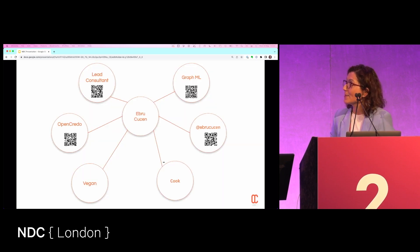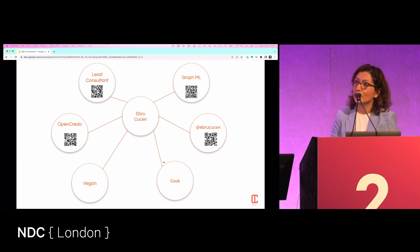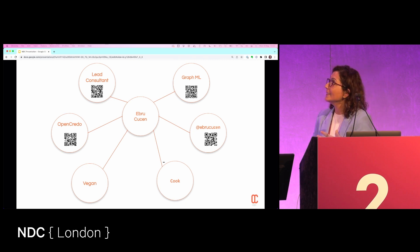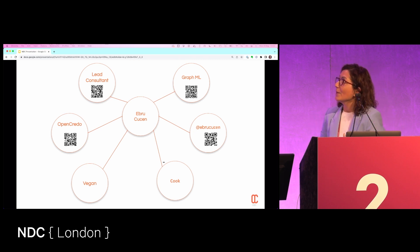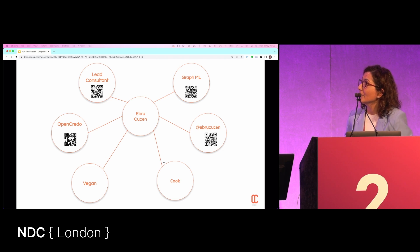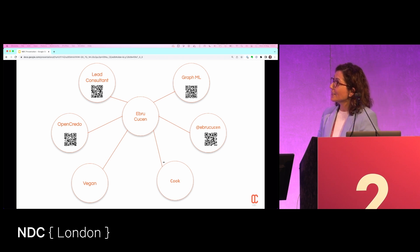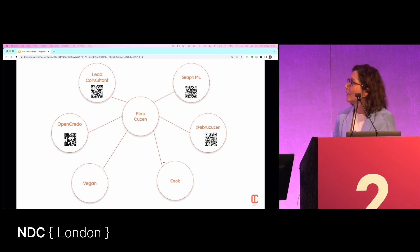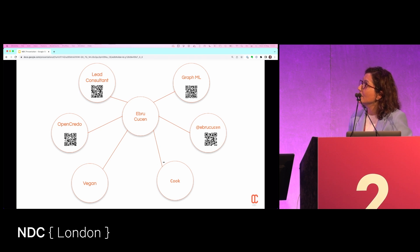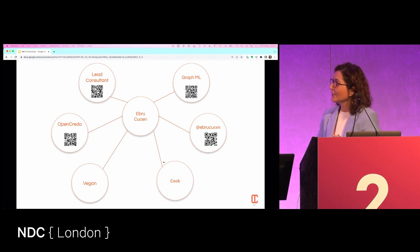My name is Debra Kussan. I work at OpenCredo as lead consultant. I published a book on GraphML — you can download it with the link, which is free — and a small e-book about graph machine learning algorithms. You can find me on Twitter.